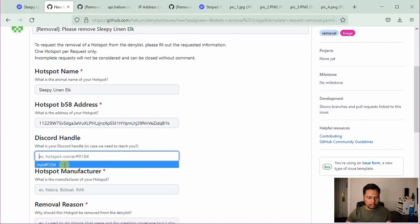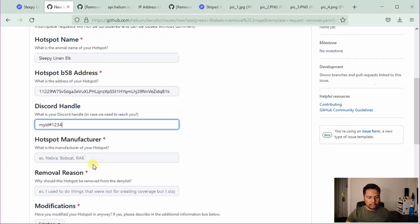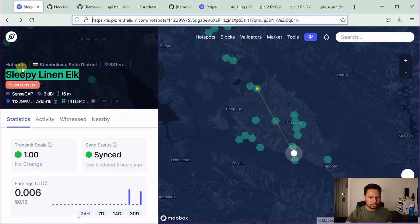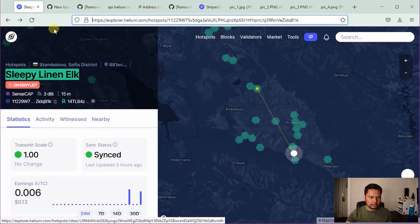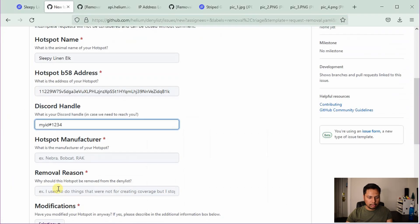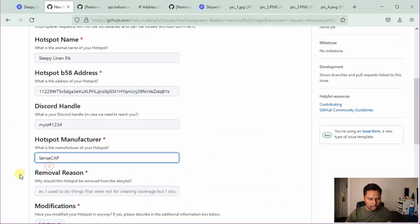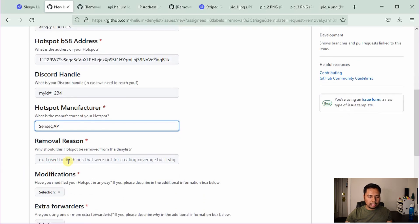In the discord handle, you can just provide the discord handle if you have one, otherwise you can leave this field empty. Then hotspot manufacturer. So in this case, this is sense cap. So I will say sense cap here.